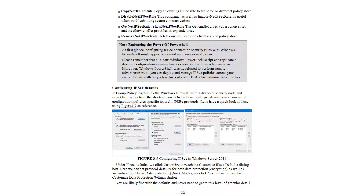In Group Policy, right-click the Windows Firewall with Advanced Security node and select Properties from the shortcut menu. On the IPsec Settings tab, there are a number of configuration options specific to the IPsec protocol. Using Figure 39 as reference — configuring IPsec in Windows Server 2016 — under IPsec Defaults, click Customize to reach the Customize IPsec Defaults dialog box, where you can set protocol defaults for data protection integrity as well as authentication.